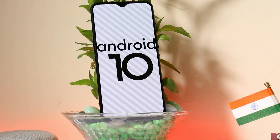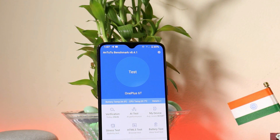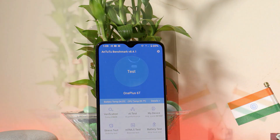If you talk about the benchmark results using the Geekbench application, single core scored 497 and multi core scored 2337. With the AnTuTu benchmark application, the device scored 361,647. Sorry, I couldn't show you the results because I mistakenly uninstalled the application, but I had the records of the benchmark test.